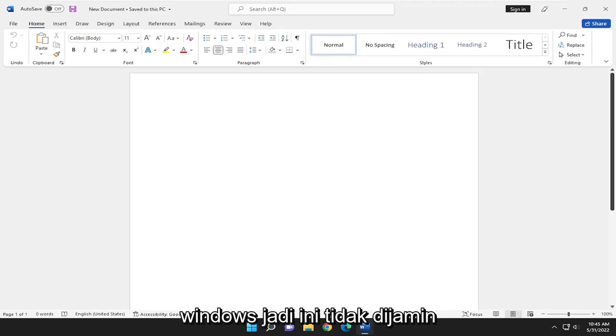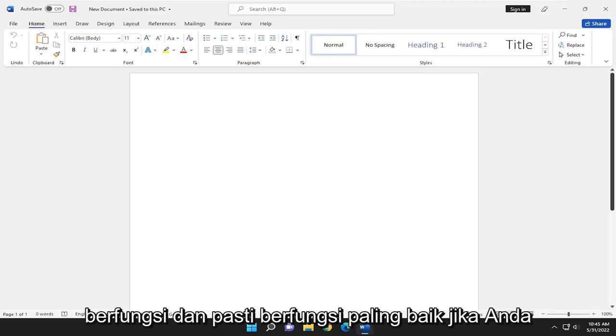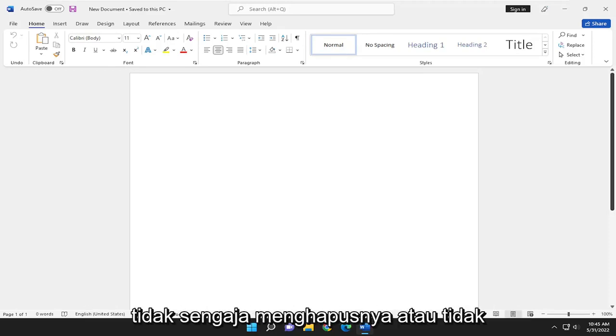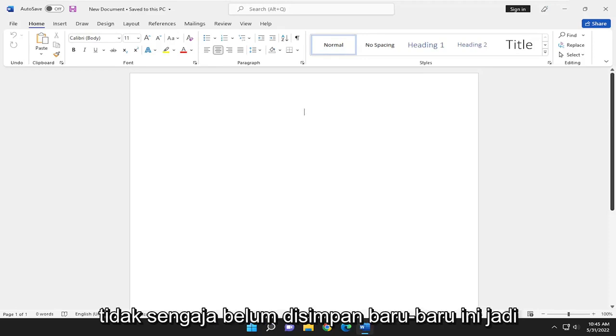So this is not guaranteed to work and it definitely works best if you just accidentally removed it or was accidentally unsaved very recently.